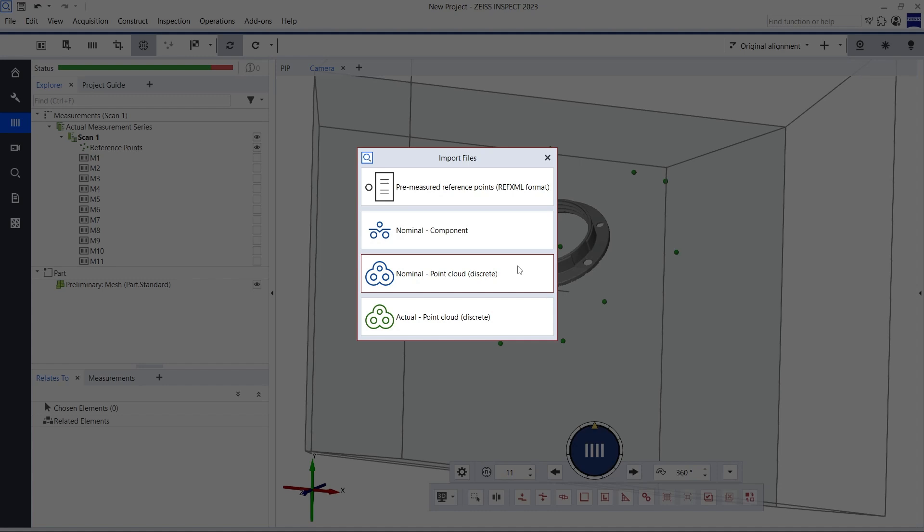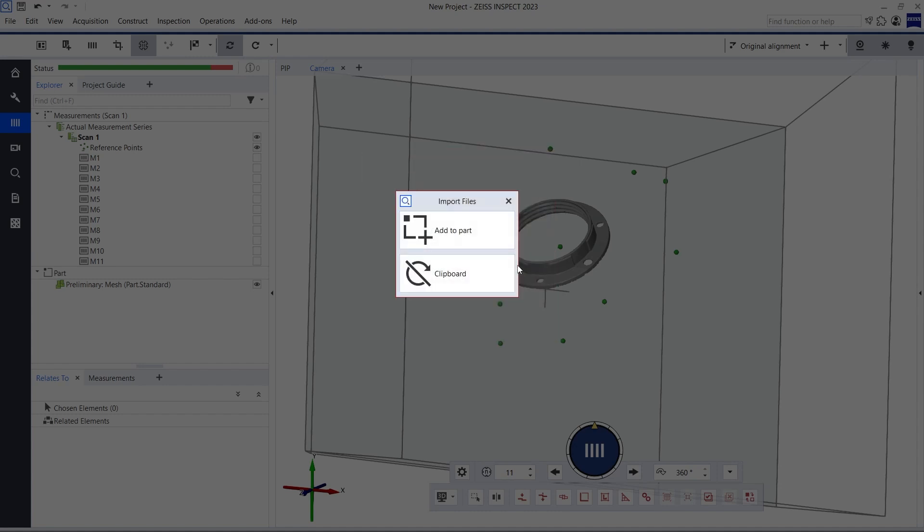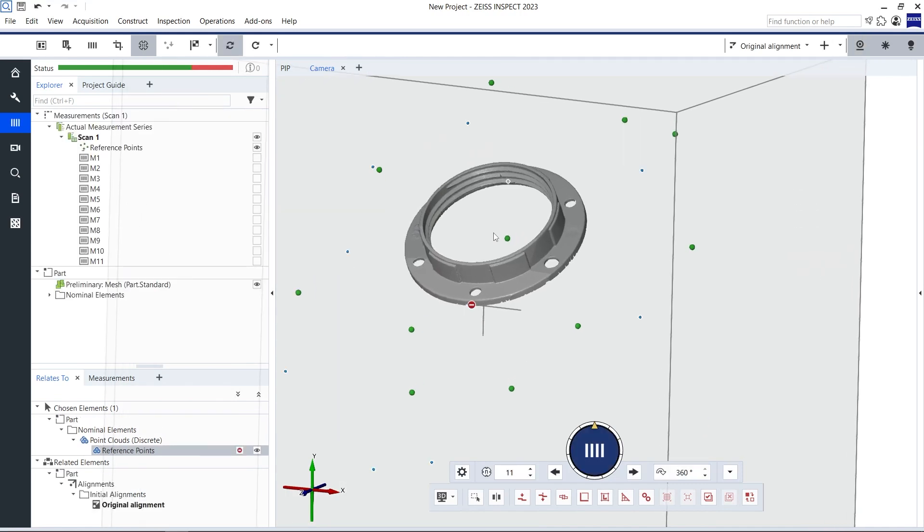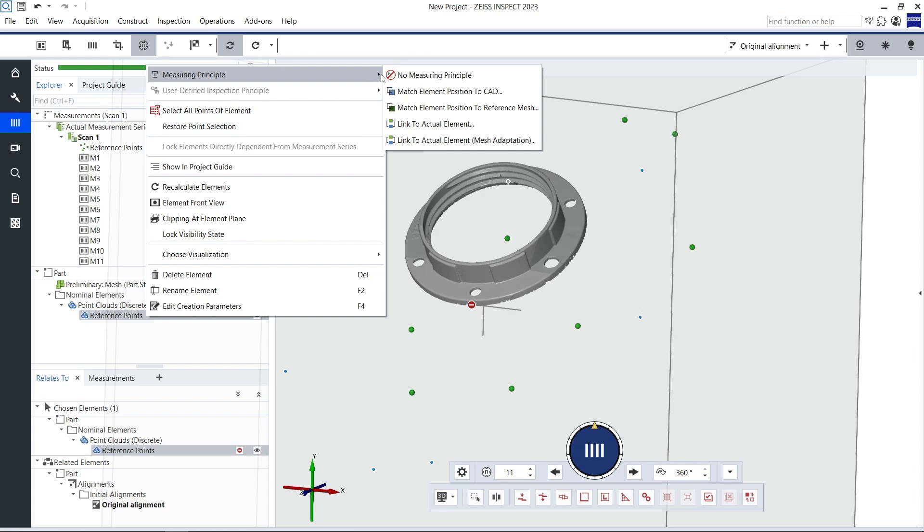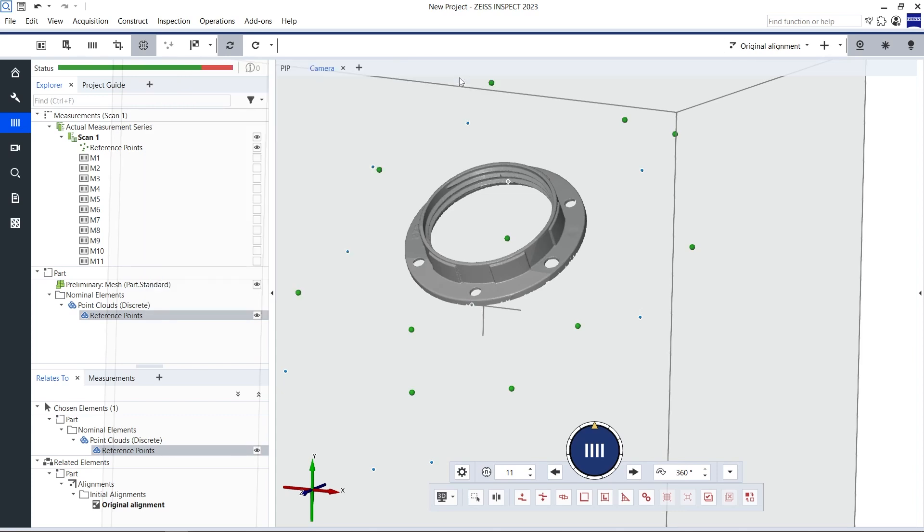I'm choosing to import them as nominal data because I want them to represent the ideal position of the reference points. I also have to tell the software that I don't need any measuring principle for the nominal points.